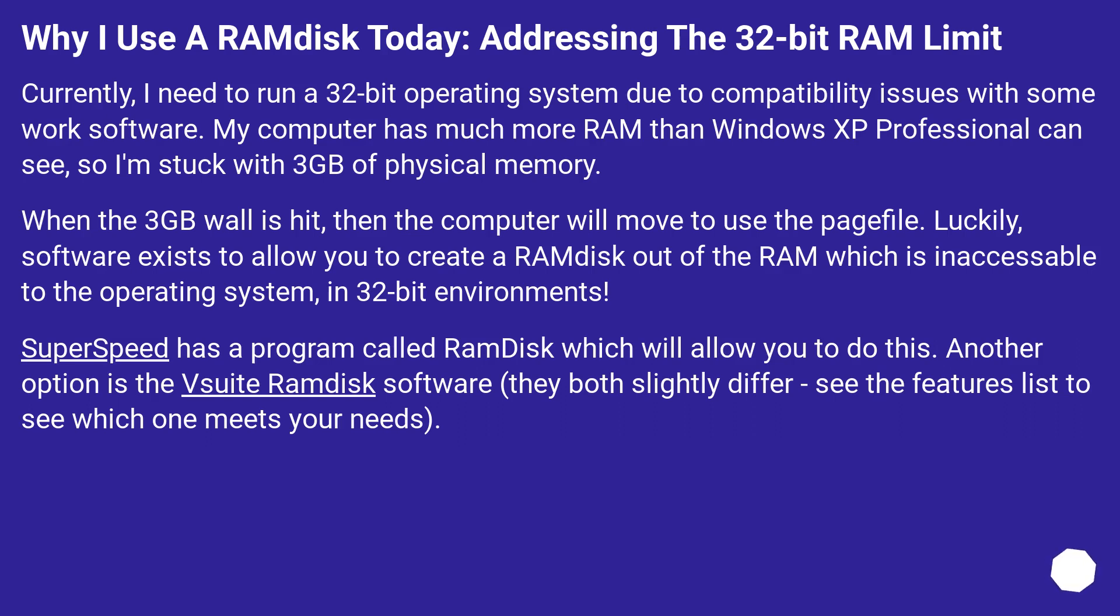SuperSpeed has a program called RamDisk which will allow you to do this. Another option is the Vsuite Ramdisk software. They both slightly differ - see the features list to see which one meets your needs.